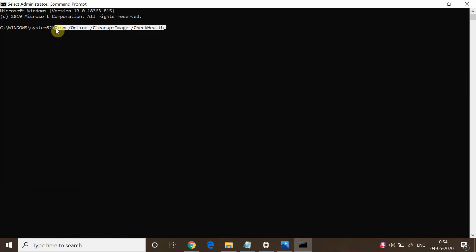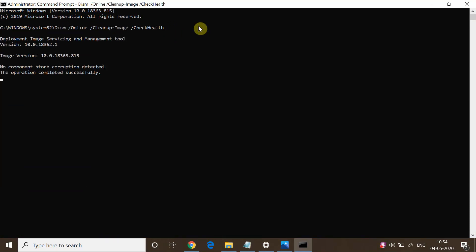It will give that corrupt file name with the DISM tool and you have to remove that file. For me, there is nothing corrupt being detected because I'm not facing that issue. So try it in your system if you face this issue and remove that file.